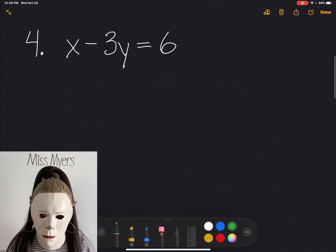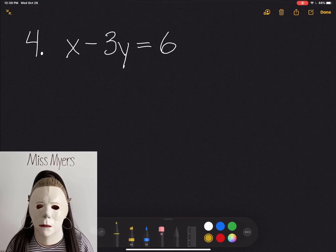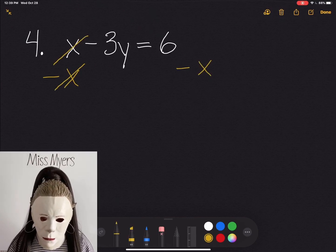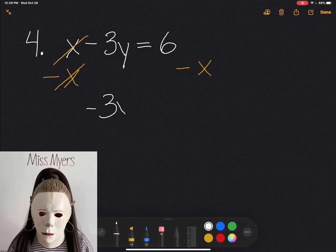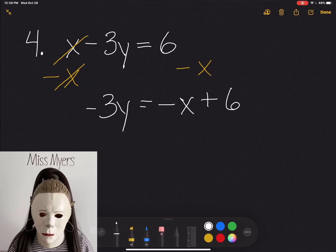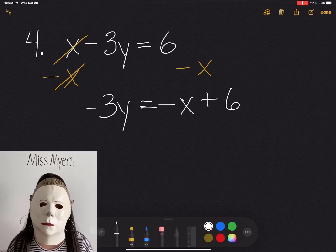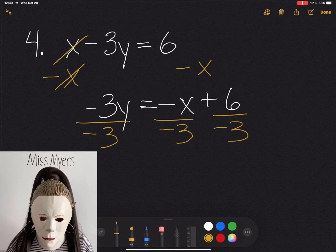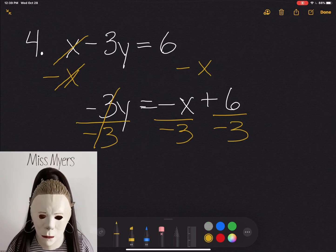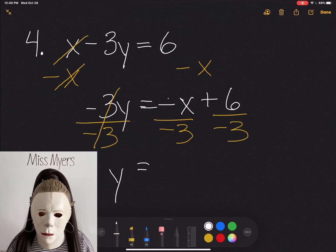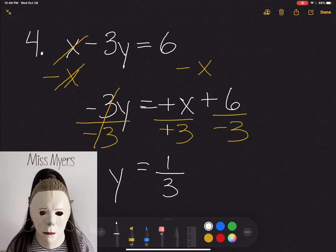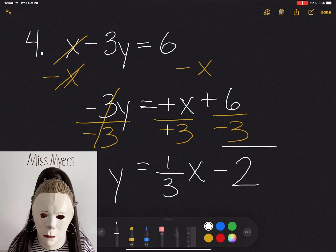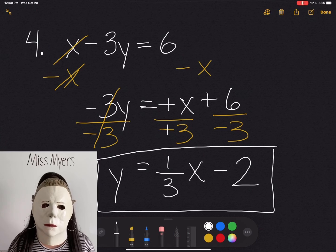Let's go to the next problem. Question 4 says x minus 3y equals 6. Just like the last problem, we want to subtract x from both sides — they will equal 0. So we're left with negative 3y equals negative x plus 6. All we want to do now is divide everything by negative 3. Negative 3 divided by negative 3 cancel each other out — they equal 1. So y equals — negative divided by negative is a positive — one third x, and then positive 6 divided by negative 3 is negative 2. So for this problem, y equals one third x minus 2.